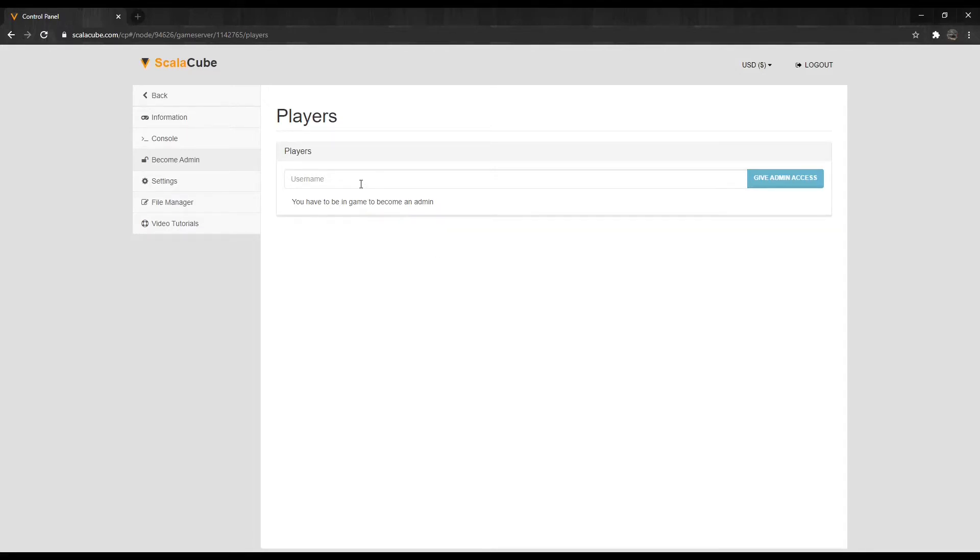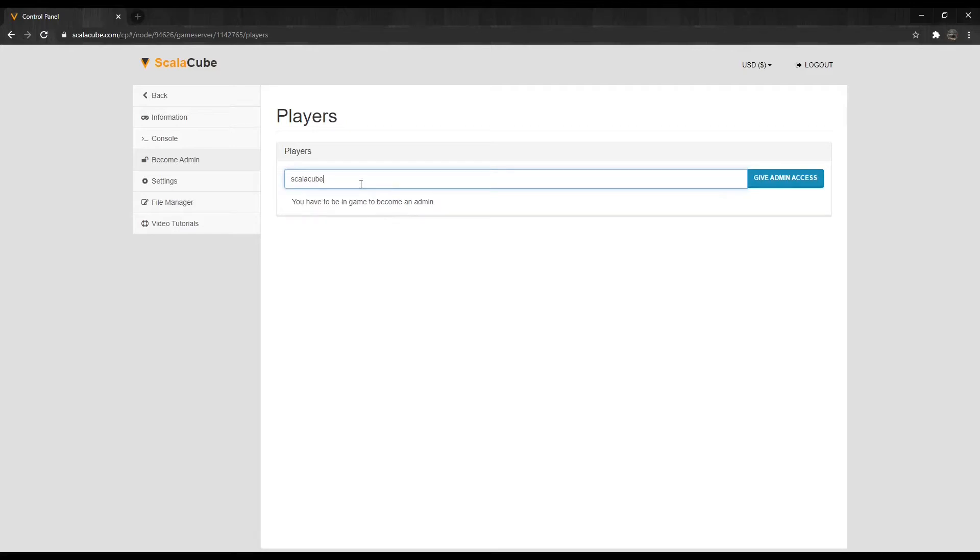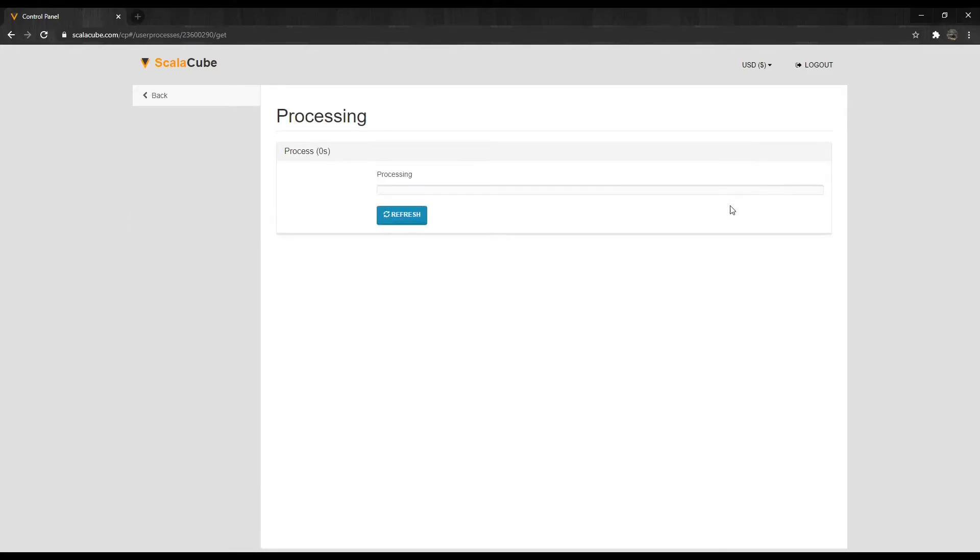When you're logged in, enter your Minecraft username in the field and click on give admin access, then wait for the process to finish.